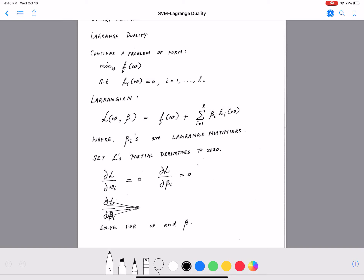Hello everyone. In this video we will look at how to solve the SVM constrained optimization problem. For this we will make use of Lagrange, which is a very important and useful tool to solve optimization problems. To introduce Lagrange, let's consider an optimization problem similar to what we have in the SVM case: minimize f of w over parameter w, subject to constraints which can generally take two forms.